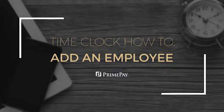Hello and welcome to PrimePay's TimeClock system. This video is going to show you how to add a new employee in the software.